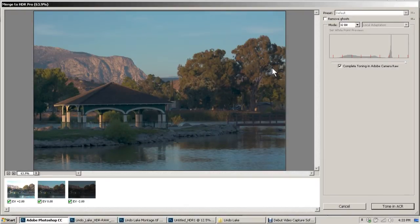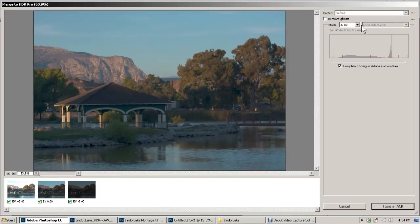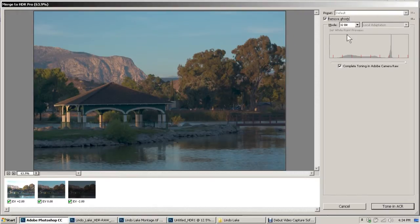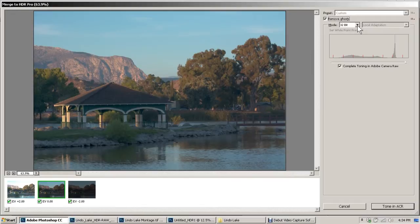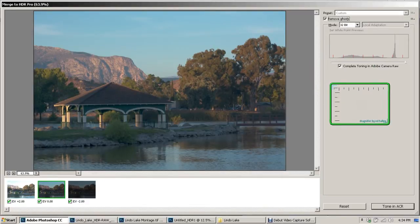After the automation is done, the Merge to HDR Pro dialog box opens. We want to check 'Remove ghosts' right up here. We want to make sure it's in 32-bit, and the box 'Complete toning in Adobe Camera Raw' is checked. Once we do that, we can hit 'Tone in ACR.'